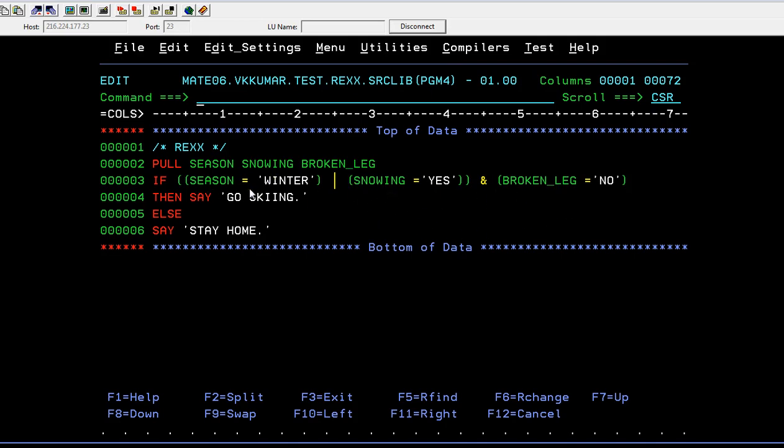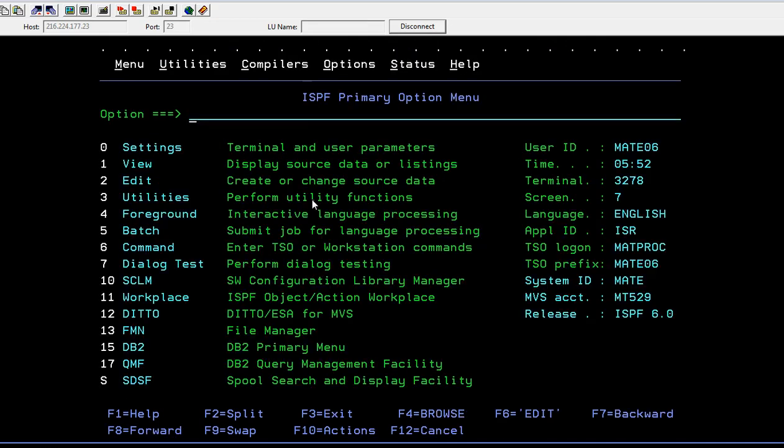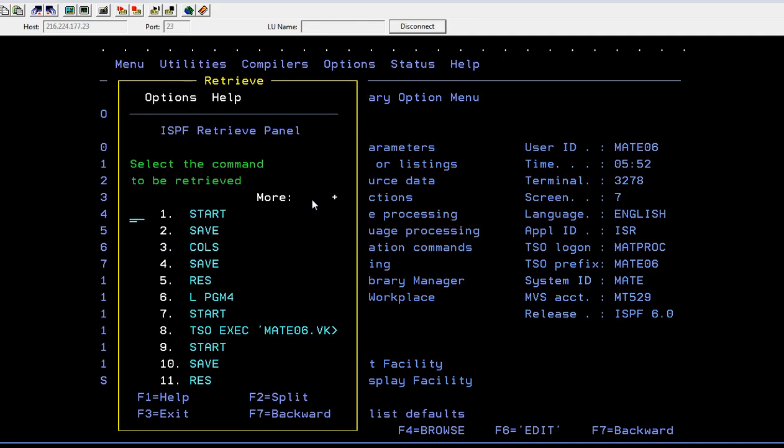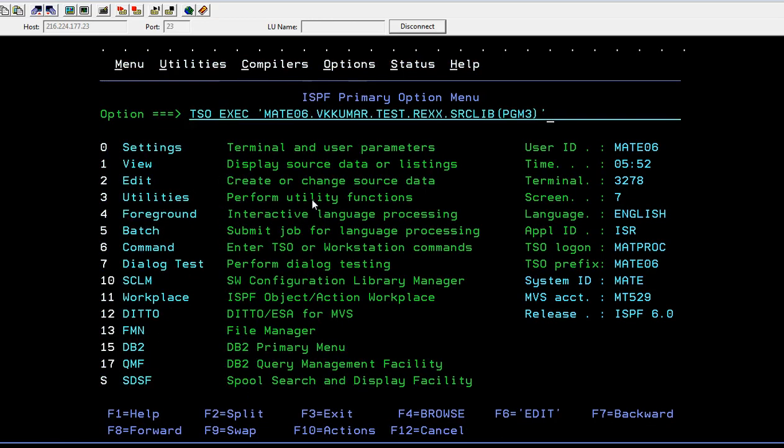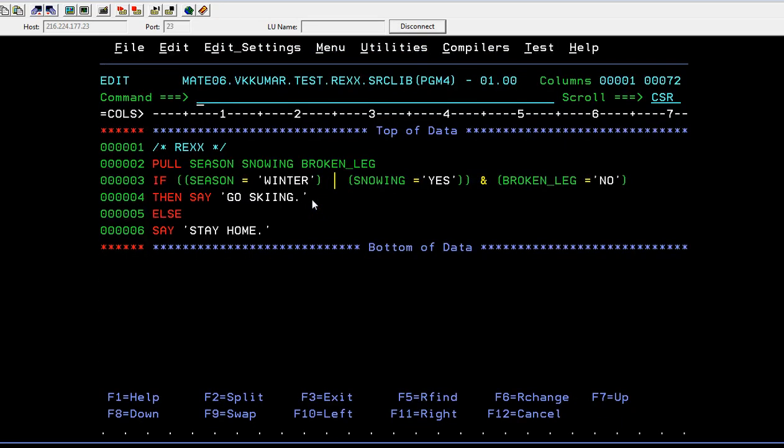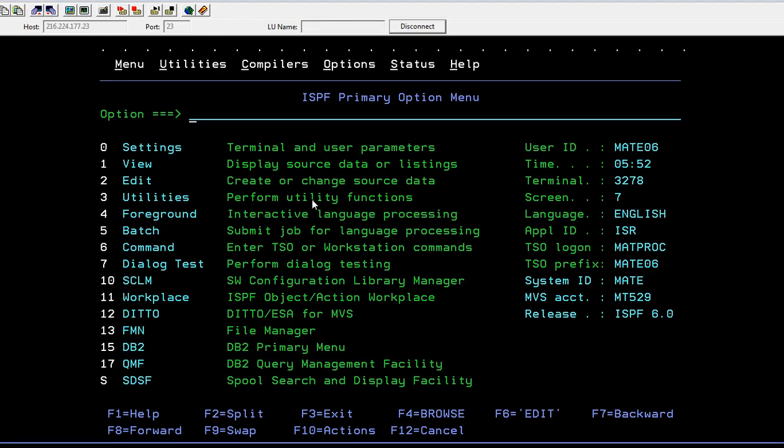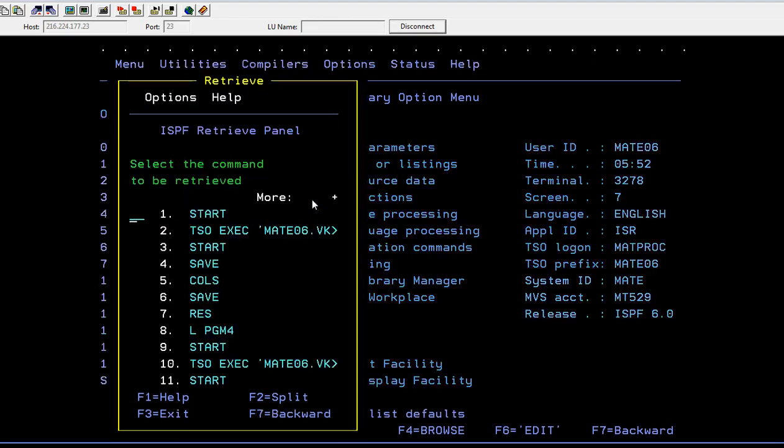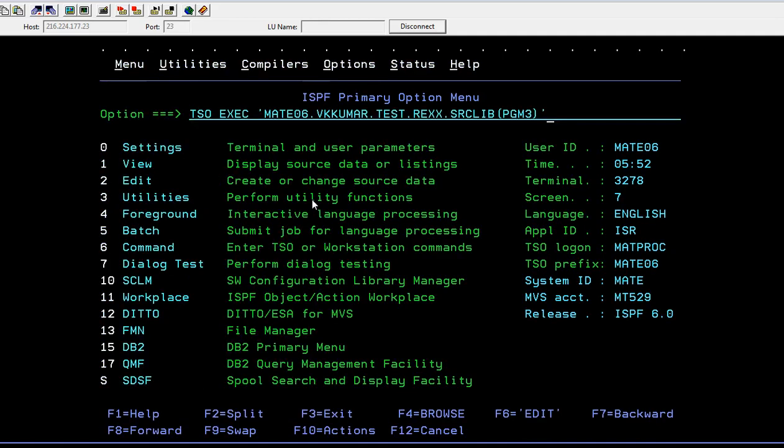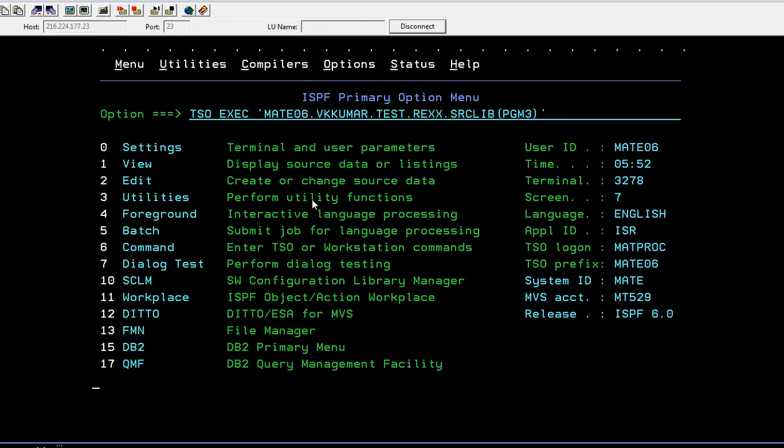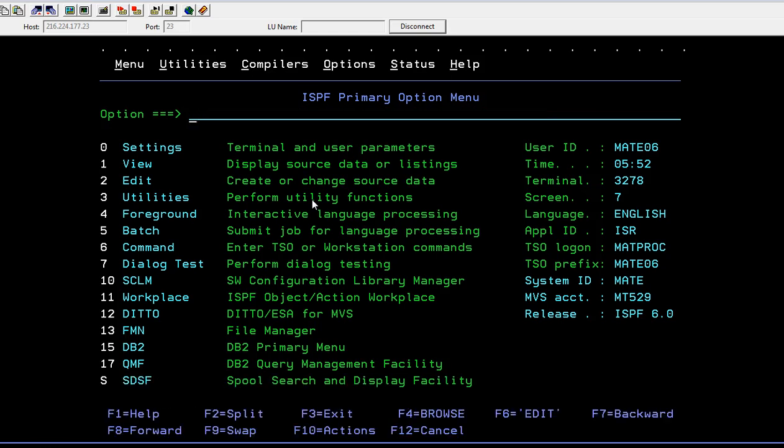Let's go to start and execute. Let's go back and see. Our program should be updated.